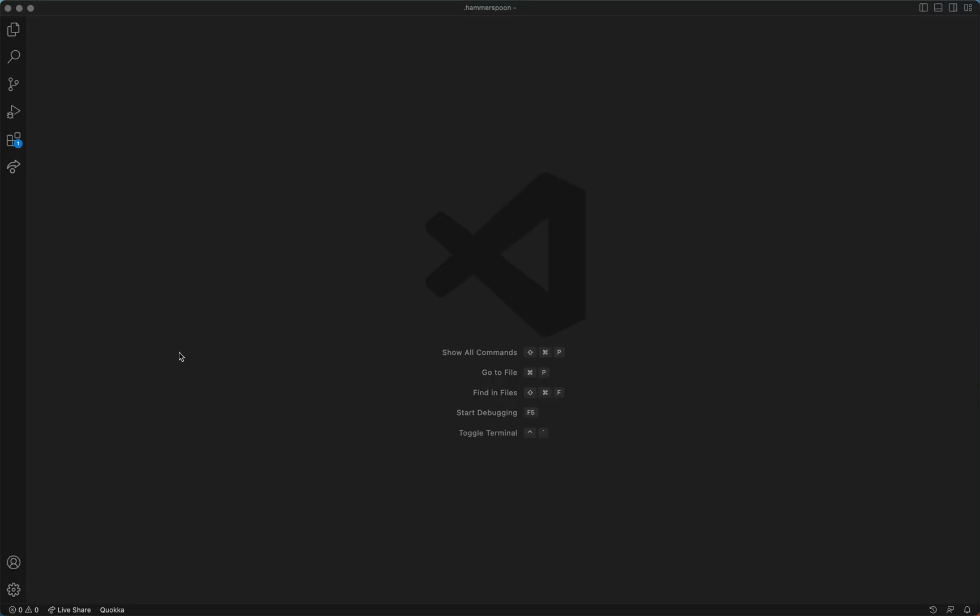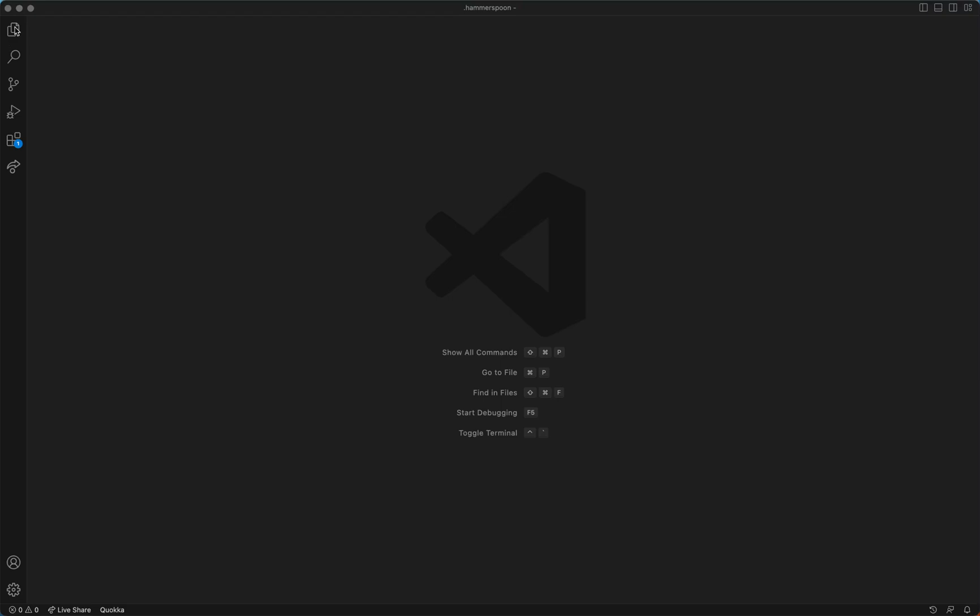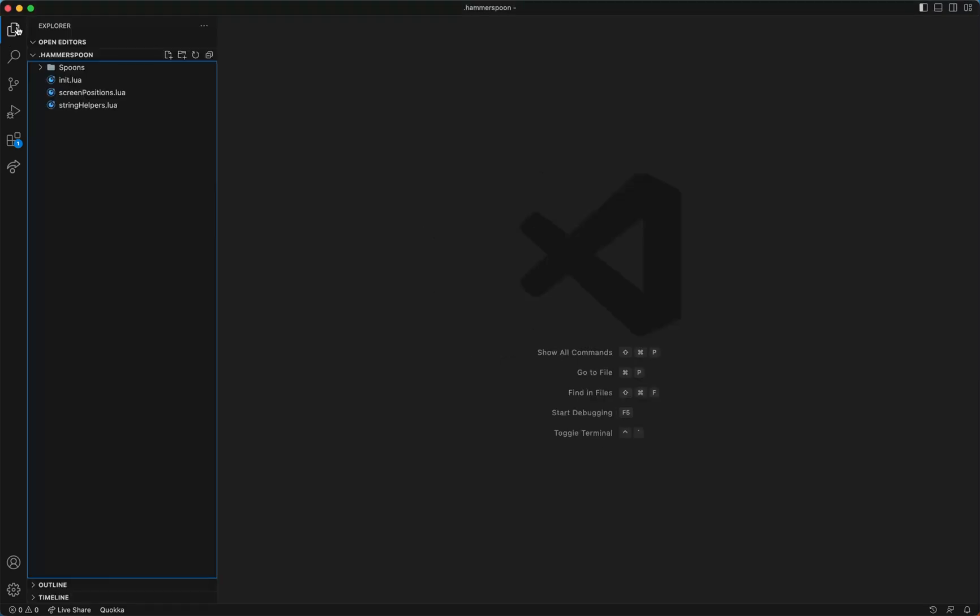So let's move to VS Code where I'm going to show you my current settings for the tool. Let's have a look at what I have in here. This is inside my home directory, a folder called Hammerspoon.